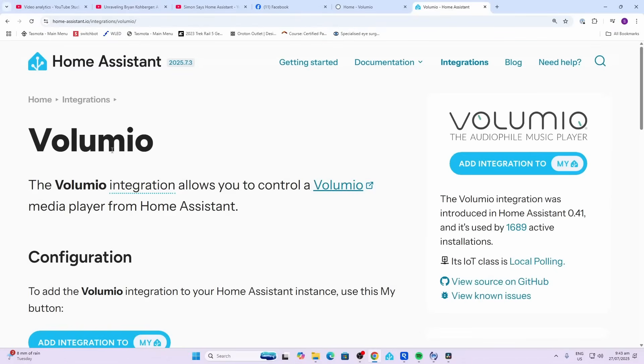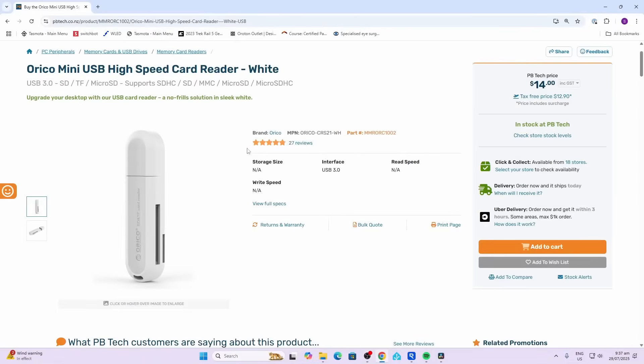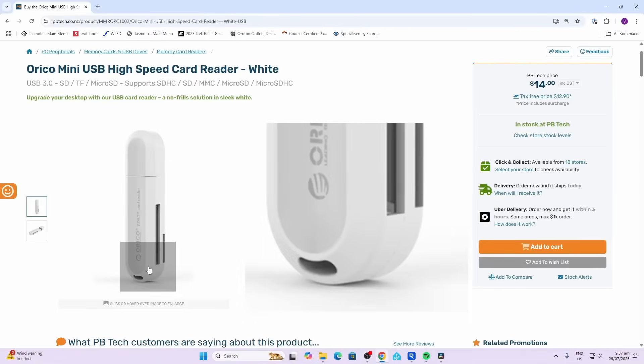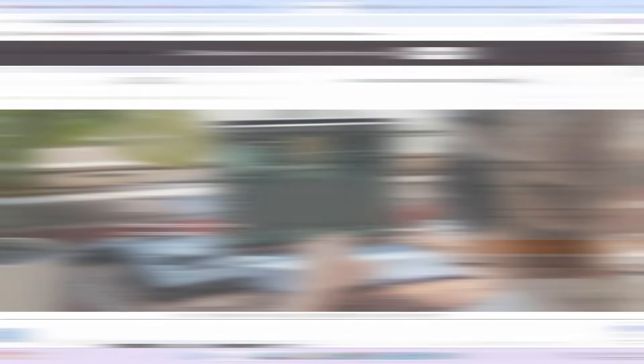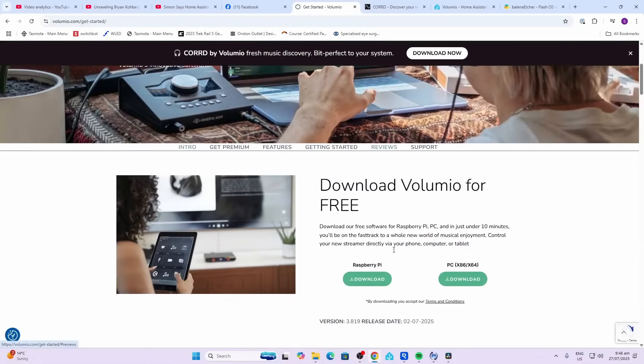Now plug your SD card into your computer - you may need one of these little adapters if your computer doesn't have a slot for the SD card. So the first thing we need to do is head over to the downloads page and we're going to select the Raspberry Pi download.